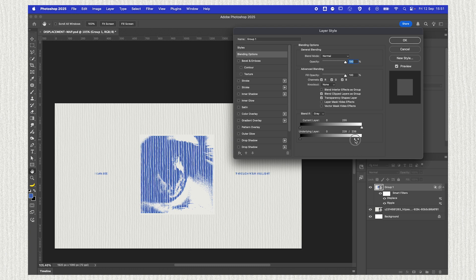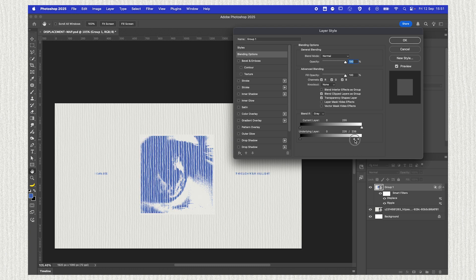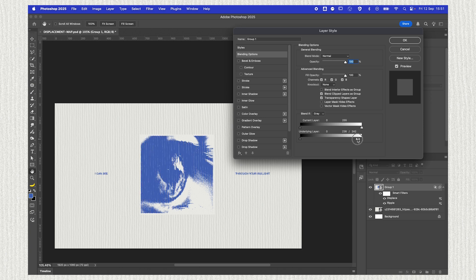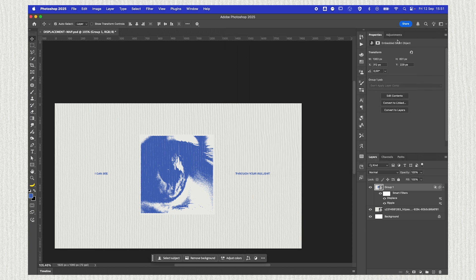So find a spot you like, then hold on the Alt or Option key and click to divide that little arrow in half and kind of make it transition, so not so harsh. Press OK when you're happy with it and that's pretty much it.